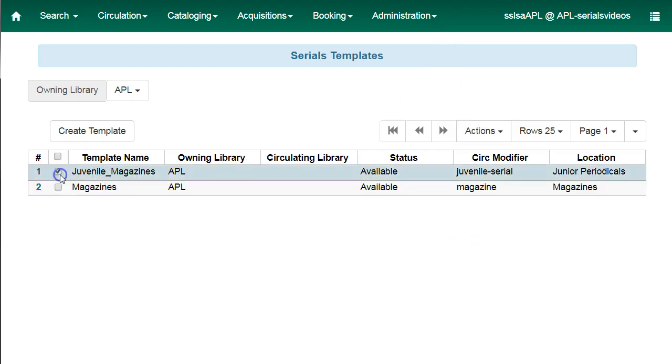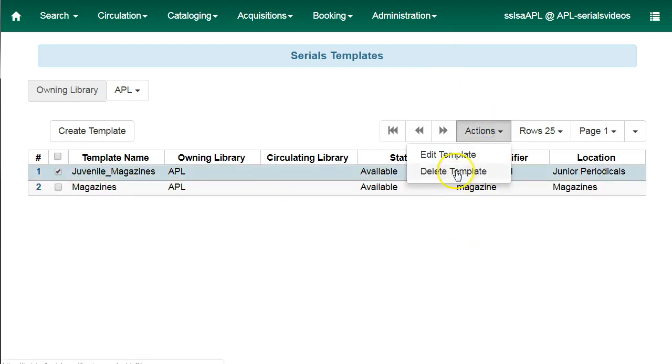While there is an option to delete a serial copy template, you cannot delete a template that is currently used by a subscription.